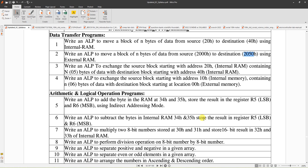Welcome. In this video I am going to explain and write an ALP, that is an Assembly Language Program, in 8051 to exchange the source block starting with address 10h, which is an internal memory location containing n bytes of data. N is here 6, so the block size is 6, with a destination block starting at an external memory location.